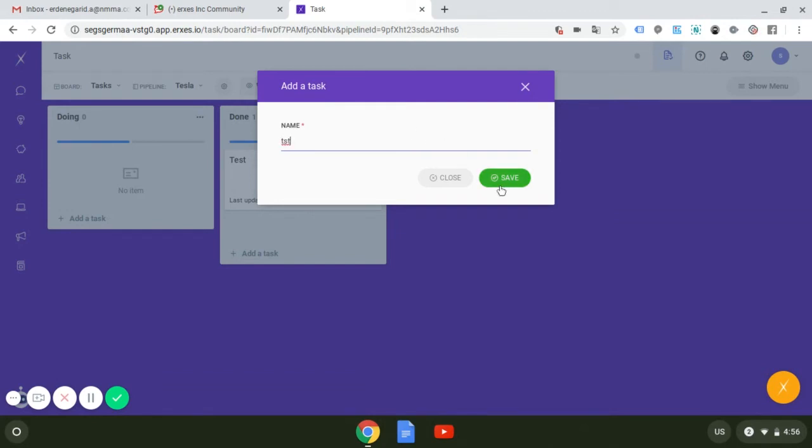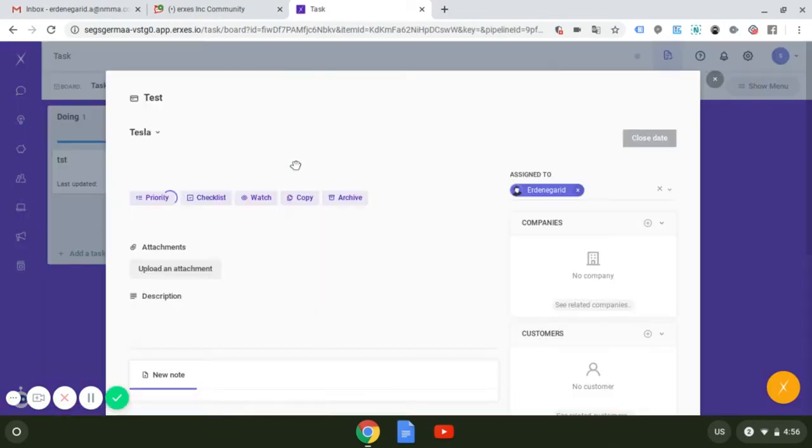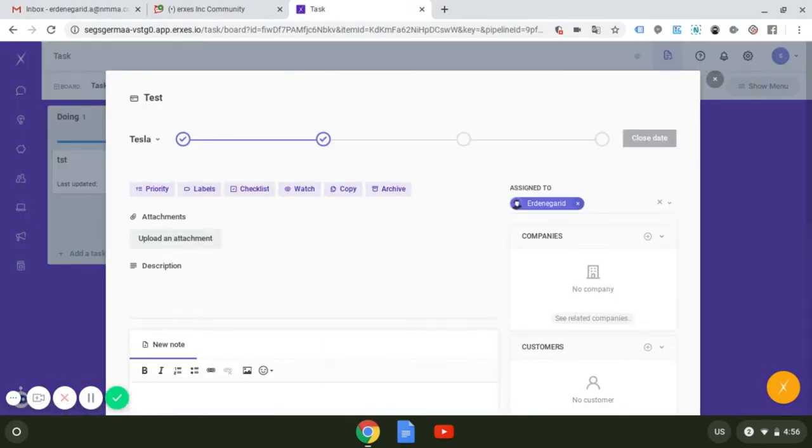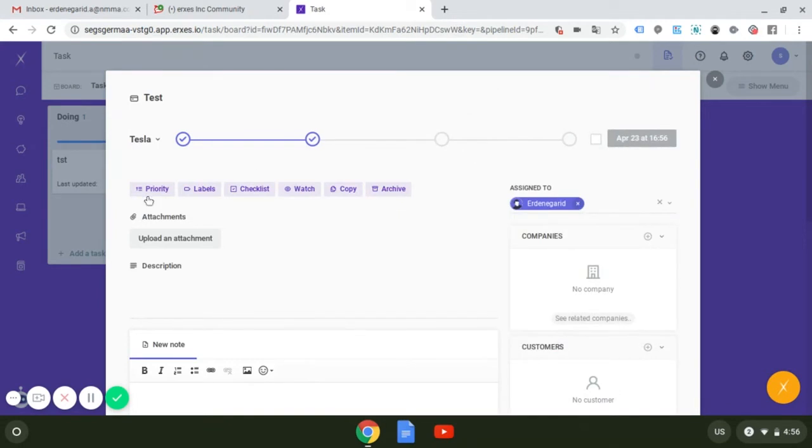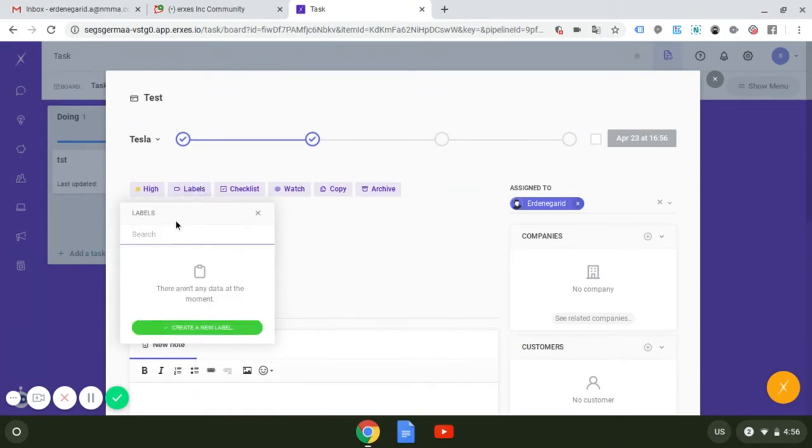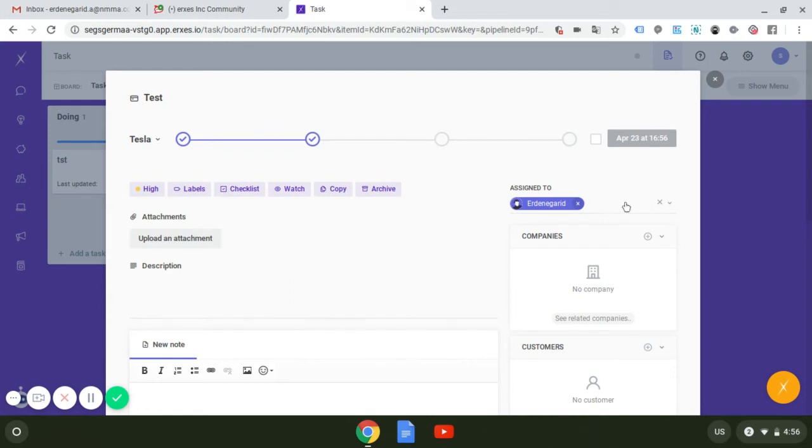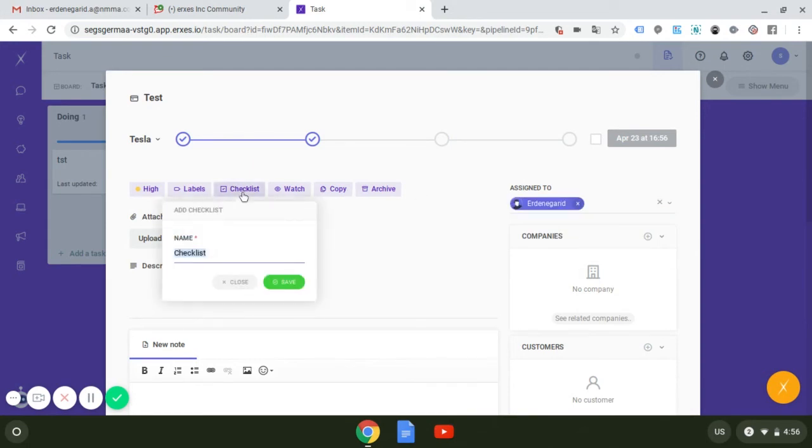You can set up the deadline and team members working on this task. And you can set up level of priority and label. You can label all the tasks for whatever reasons you want to create. And also the checklists. You can create new checklists for all the work related to this task.